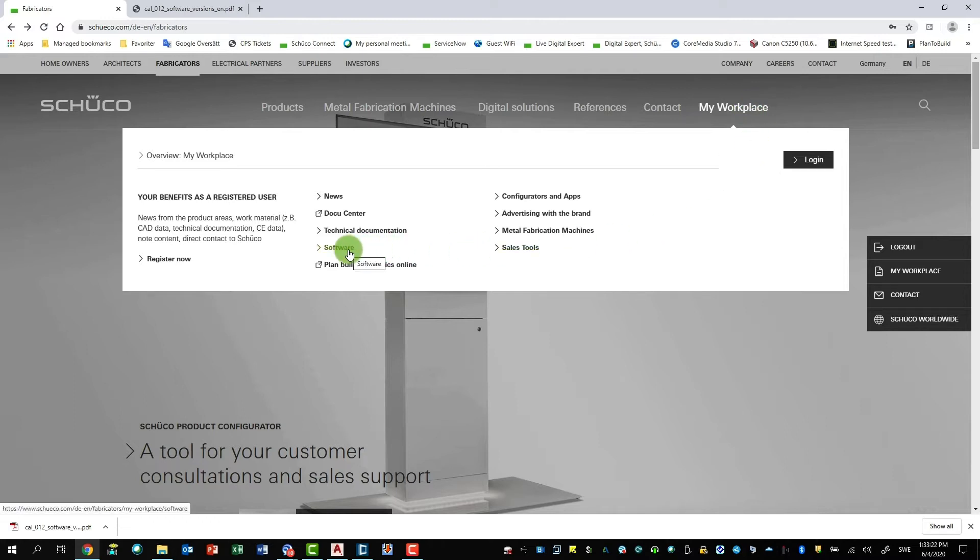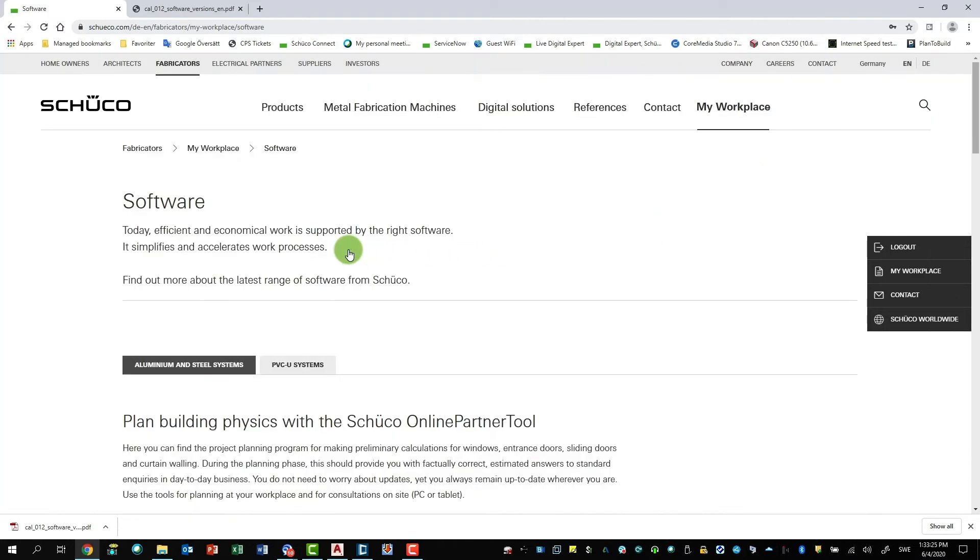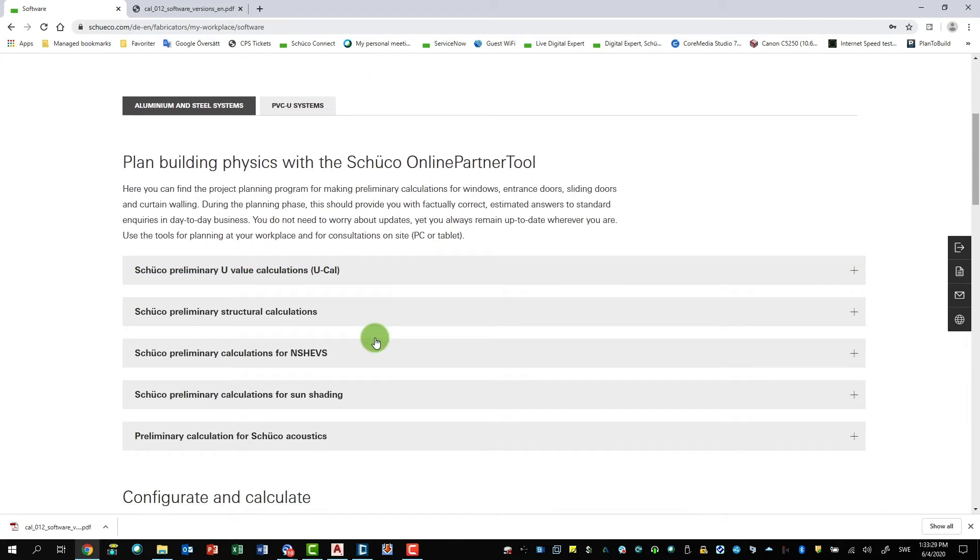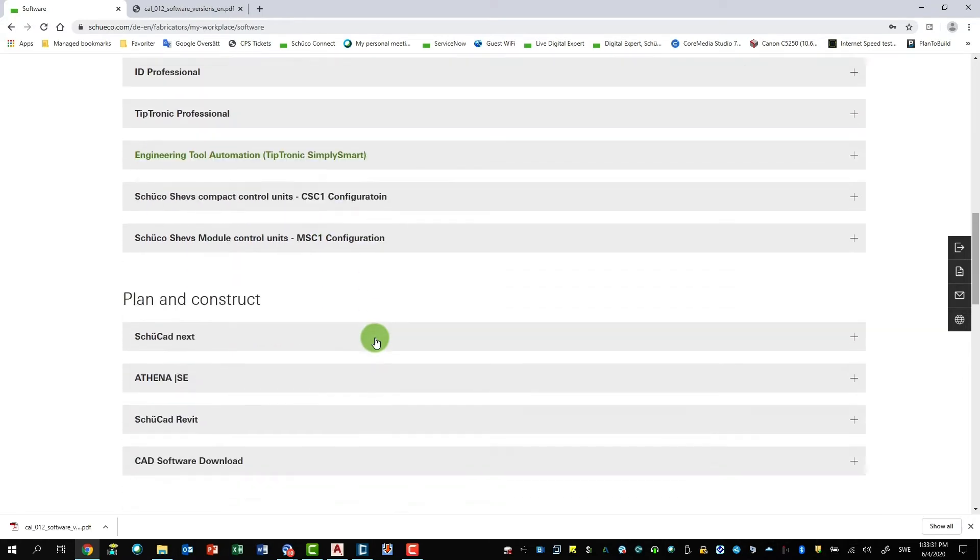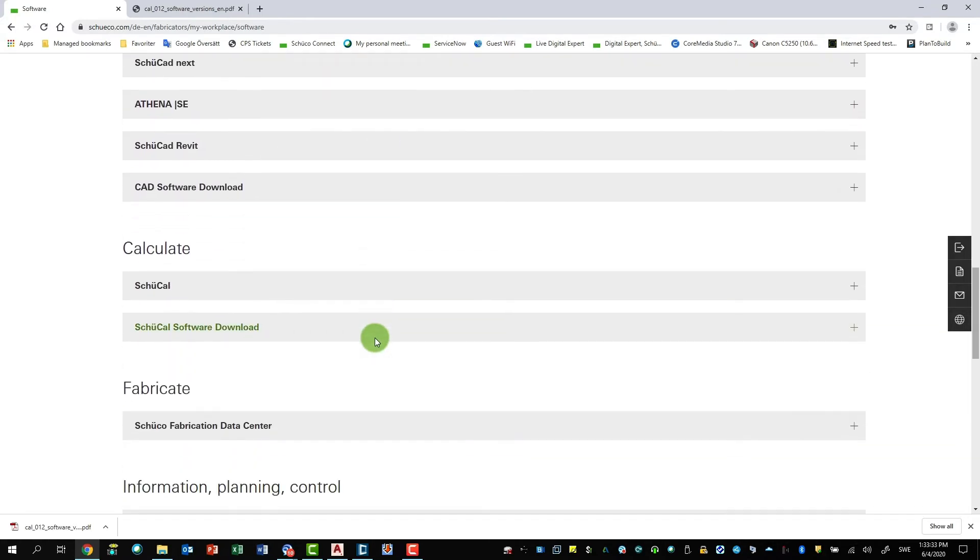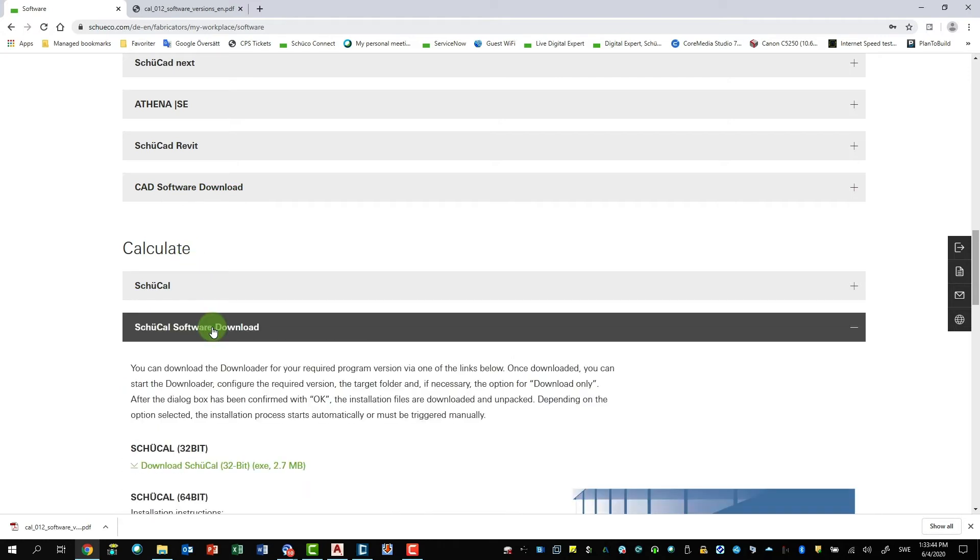And then I go to my workplace, go to software. And here you find everything you need. So if you scroll down, you see here. Go to calculate and here we can find Schukav software download. Also for the CED software you find it here. But for now I would like to have the latest Schukav software. So I click on this one.